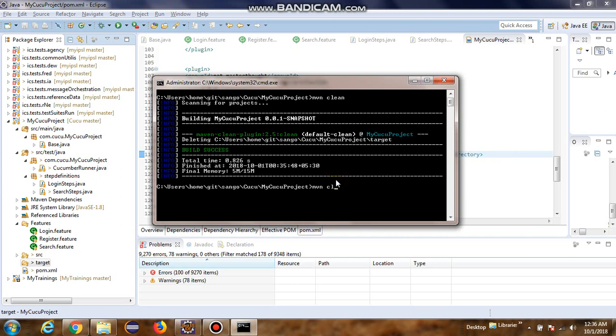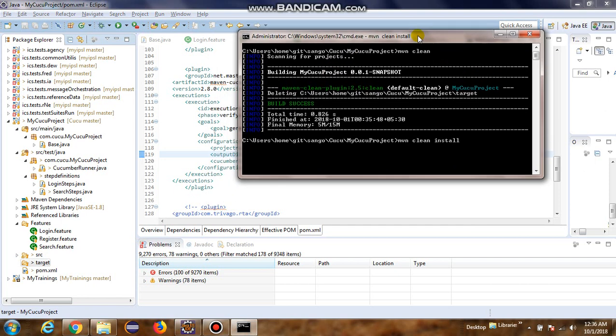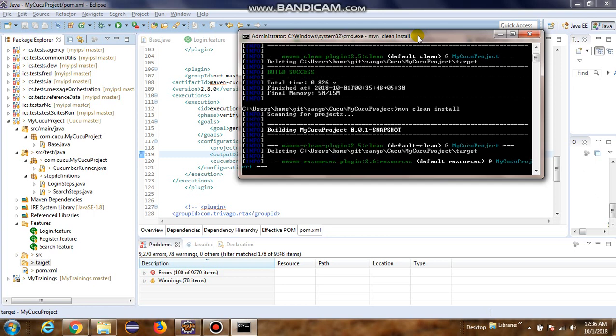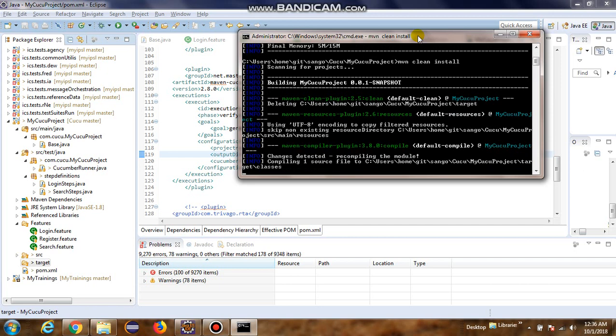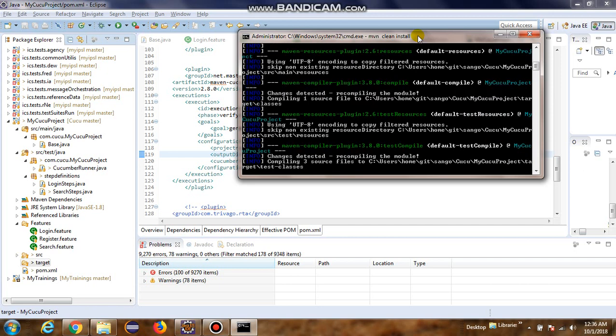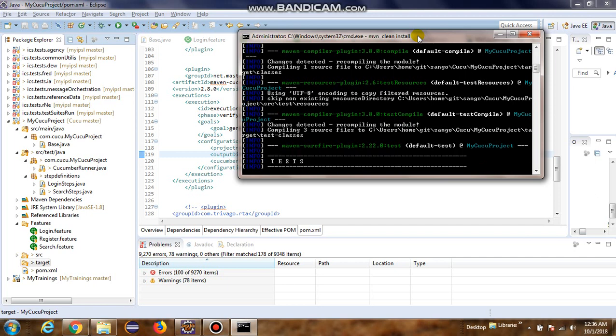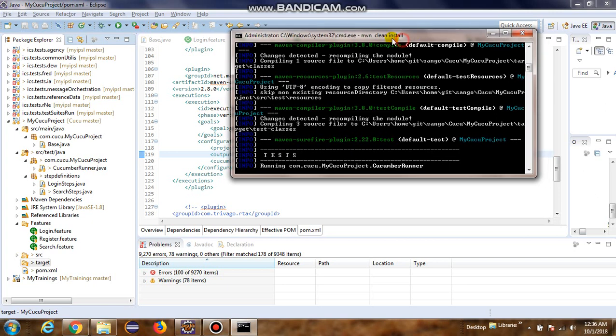Let me now do Maven clean install. It should now try and run the feature files, meaning it should try and run the tests. Running CucumberRunner class. So whatever we have defined in the CucumberRunner class, all those feature files will be executed as part of this run.